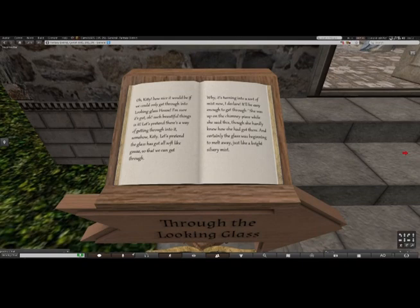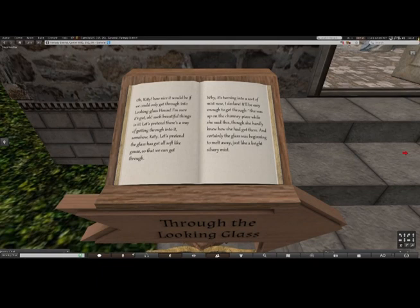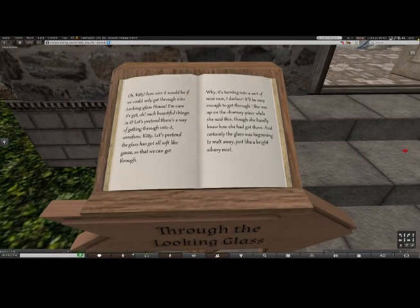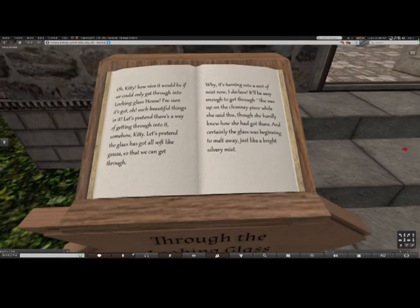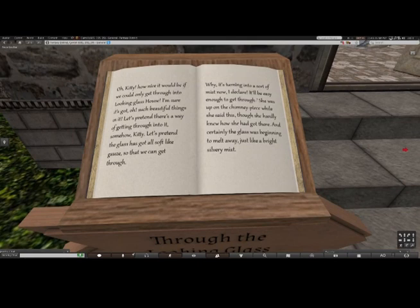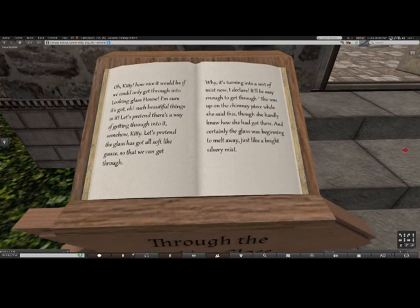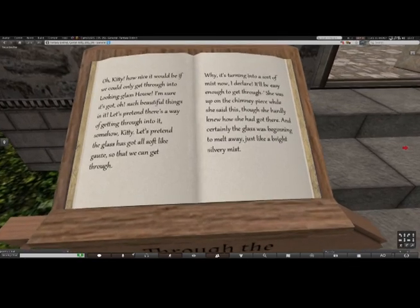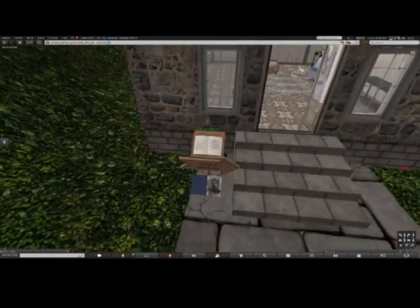I'll read this one. 'Oh, Kitty, how nice it would be if we could only get through into looking glass house. I'm sure it's got such beautiful things in it. Let's pretend there's a way of getting through into it somehow, Kitty. Let's pretend the glass has got all soft like gauze so that we can get through. Why, it's turning into a sort of mist now, I declare. It'll be easy enough to get through.' She was up on the chimney piece while she said this, and certainly the glass was beginning to melt away, just like a bright silvery mist.